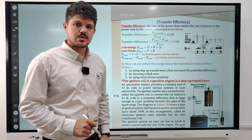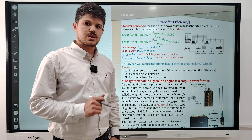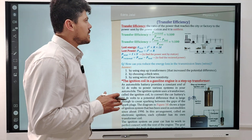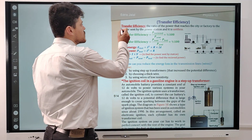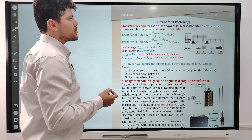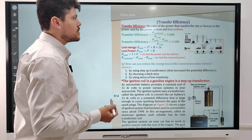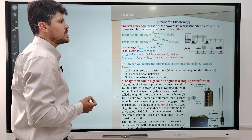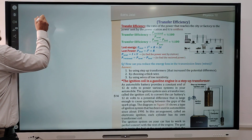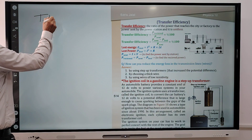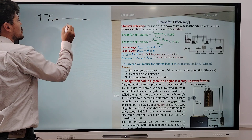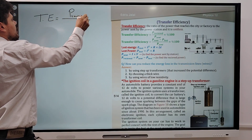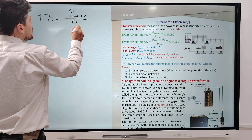In this video I'm going to explain transfer efficiency and how to determine it. The definition of transfer efficiency is the ratio of the power that reaches the city or factory to the power sent by the power station. It is unitless. The transfer efficiency is equal to received power divided by P sent.